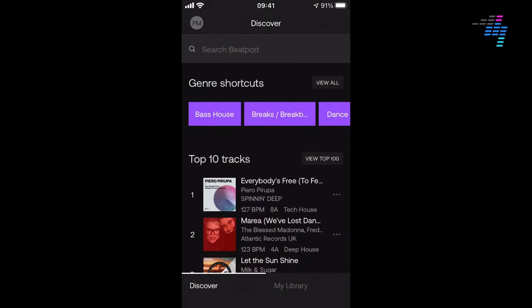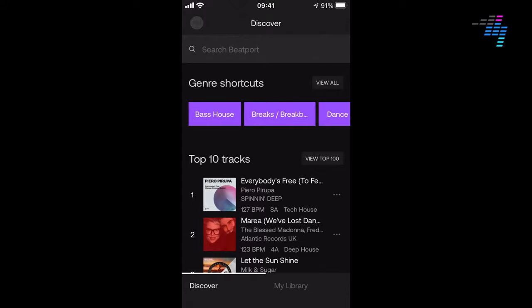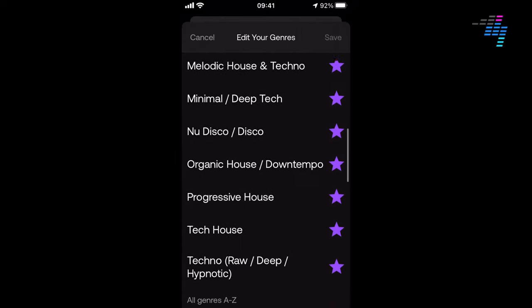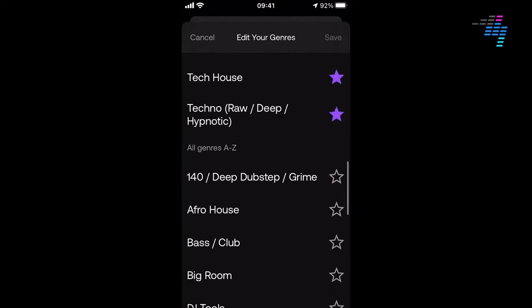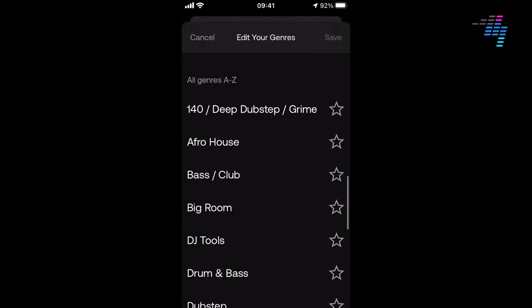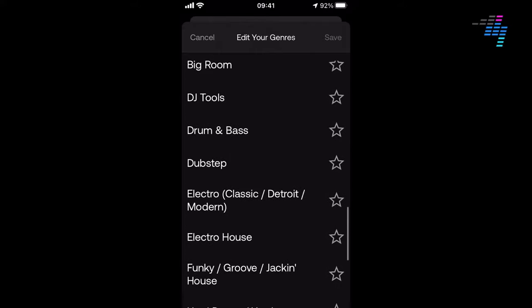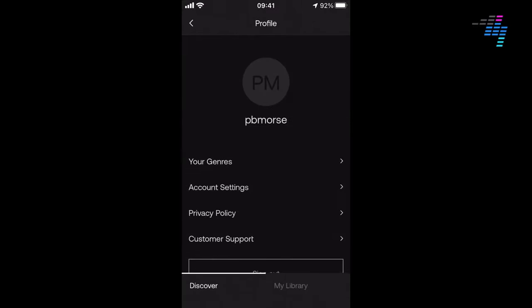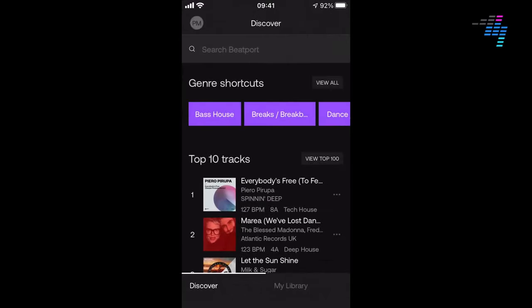When you load the app up onto your phone, you get this Discover page. It's based upon genres you told it — you can see genre shortcuts at the top. In the settings, you can change the genres. These are all the Beatport genres, and the ones I've put a star against are the ones I want to be told about. The starred genres appear at the top, and the others are hidden.